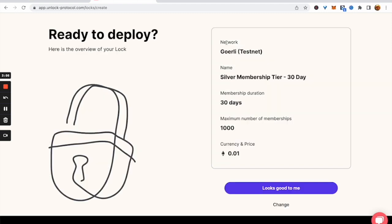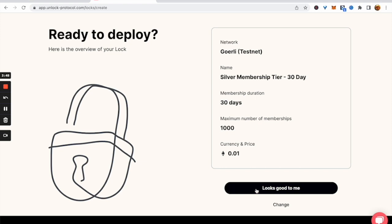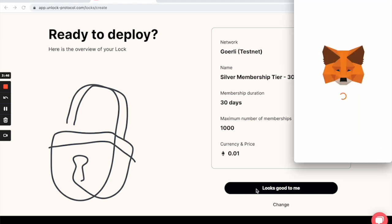Now we review our membership terms. We have the network, the name, the duration, the number of memberships, and the price. This looks good, so we click to proceed.